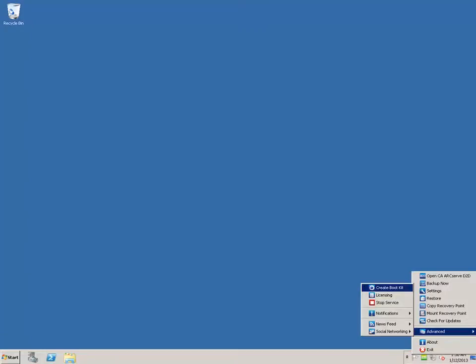To create the boot kit, you first need to launch the Create Boot Kit utility. You can do this either from the advanced options of the system tray monitor or from the Start menu.